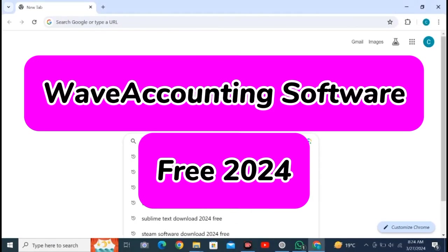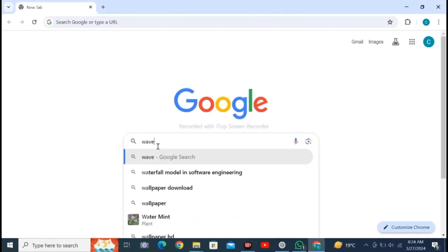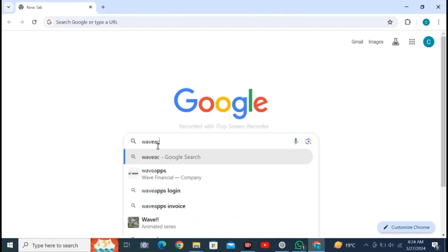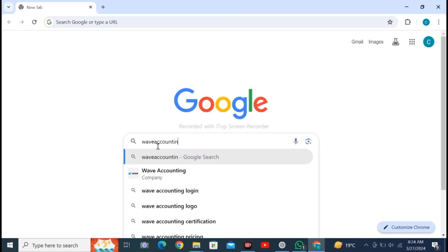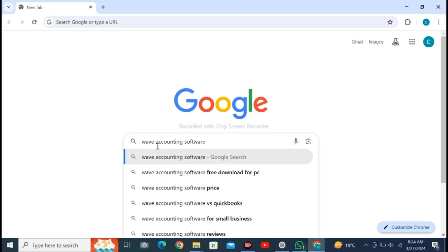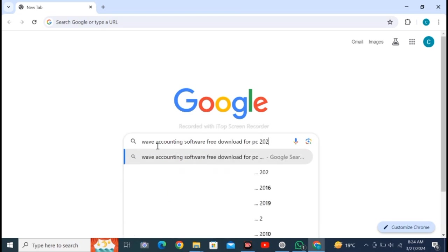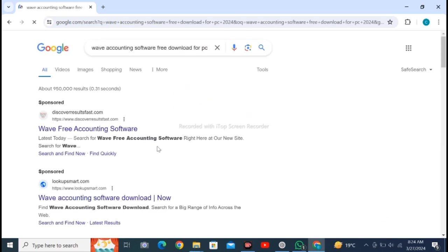Open Google Chrome web browser and search for Wave accounting software free download for PC 2024. Click on enter.